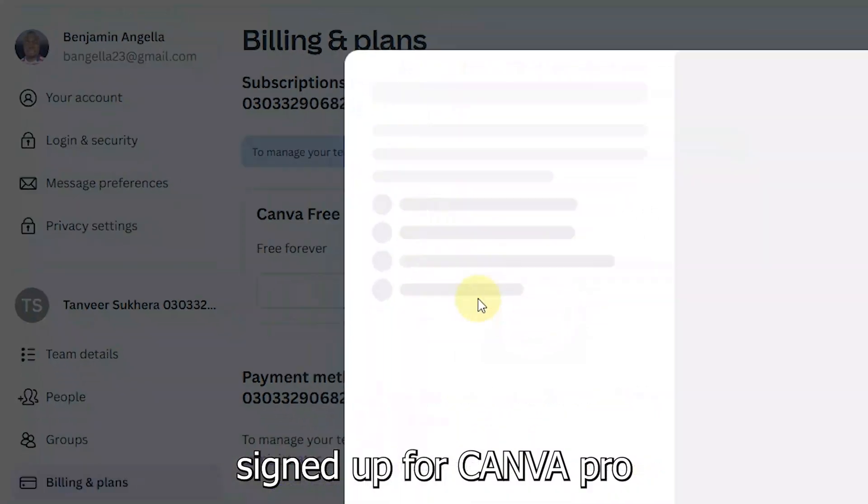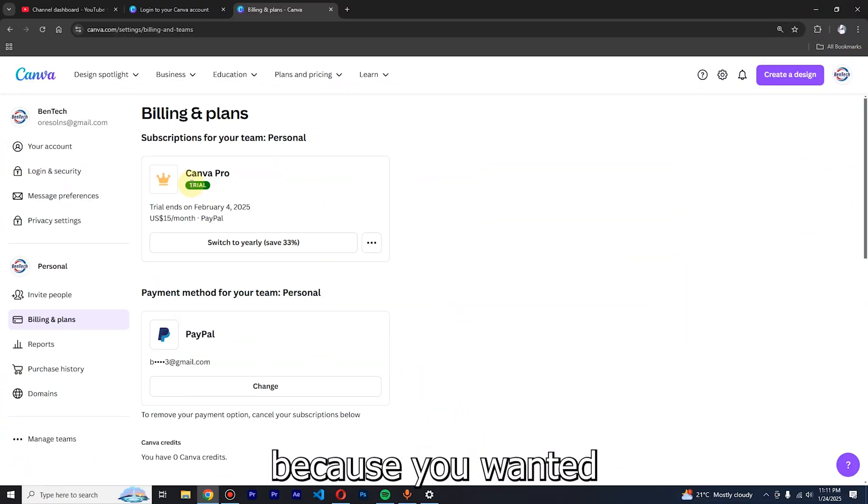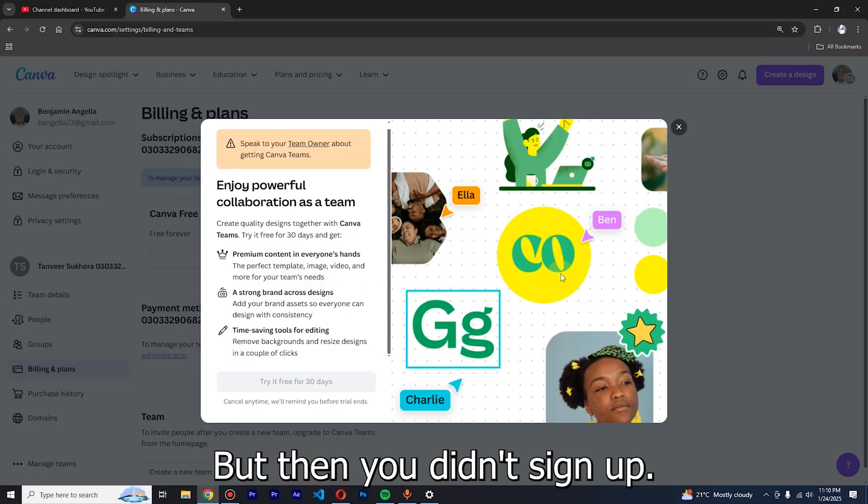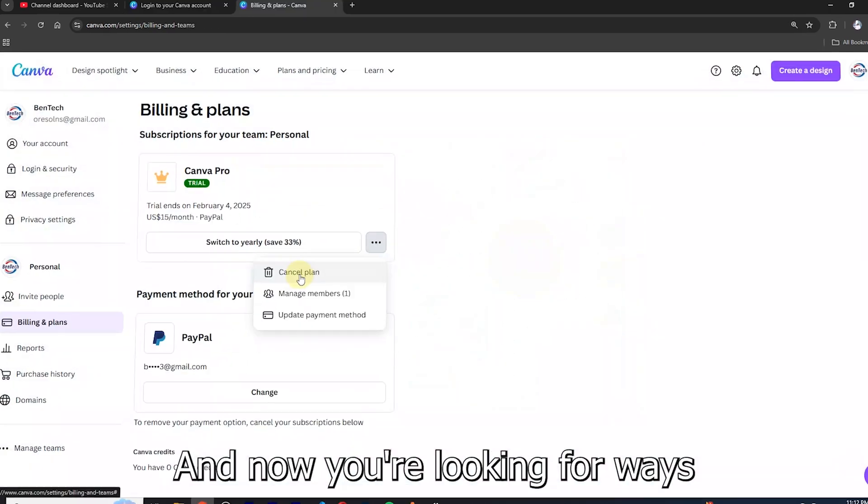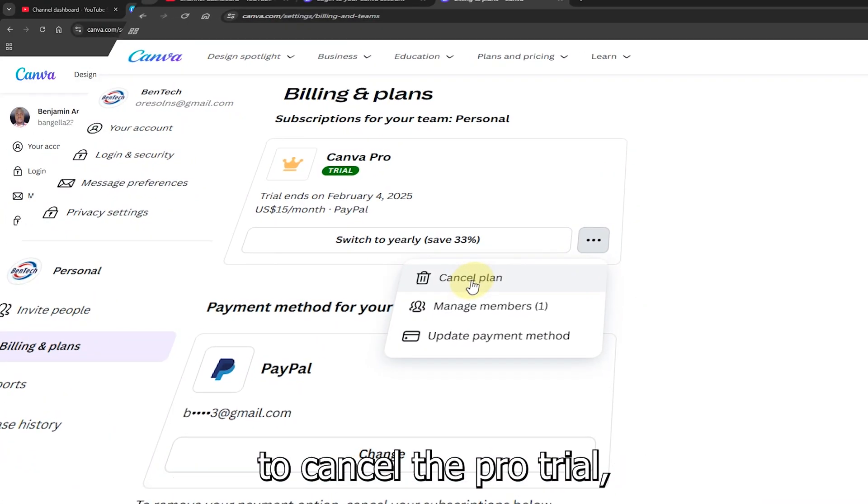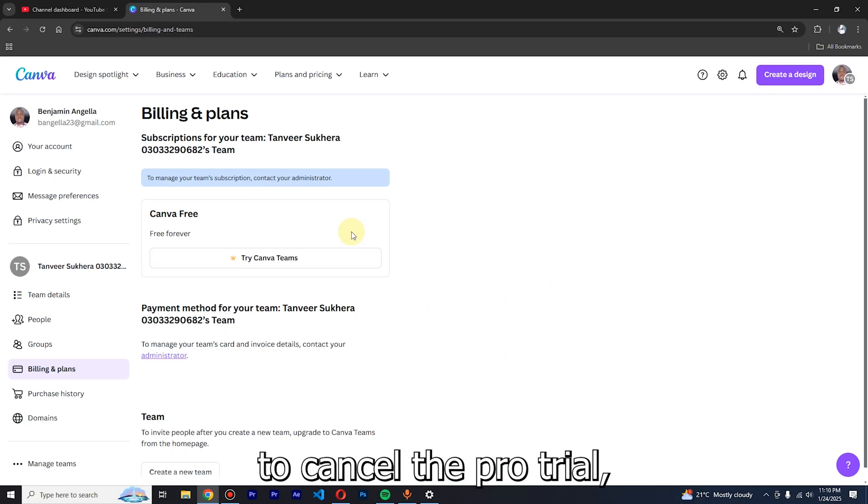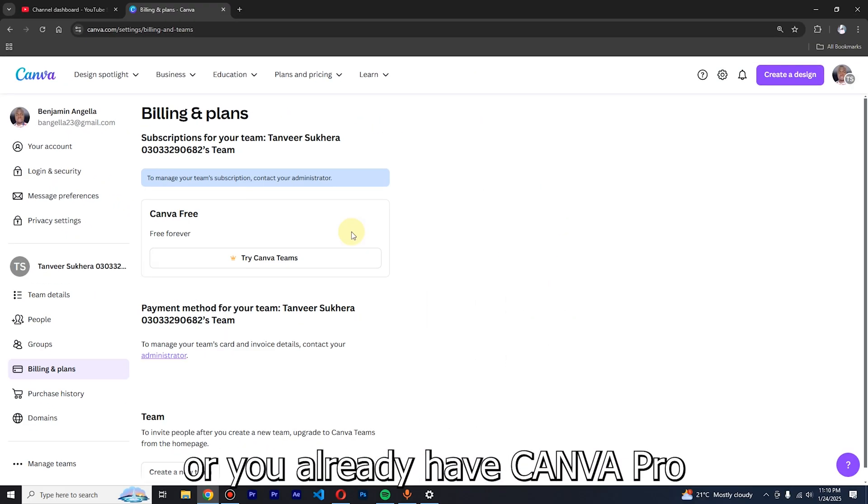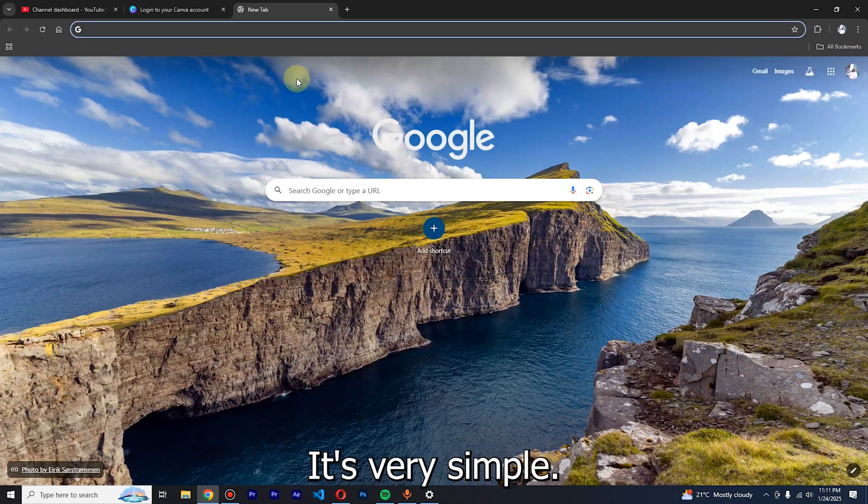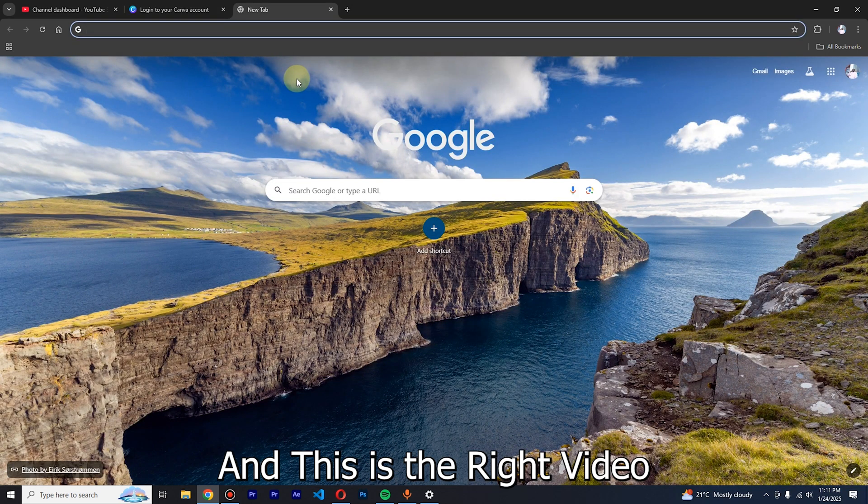You could have signed up for Canva Pro because you wanted to try out how it works, but now you're looking for ways to cancel the Pro trial. Or you already have a Canva Pro subscription and you're looking for how to cancel it. It's very simple and this is the right video. First, we're going to go to canva.com.